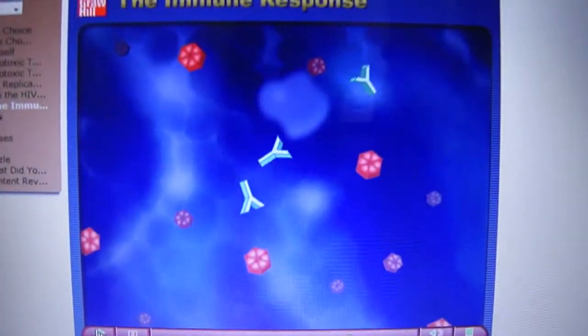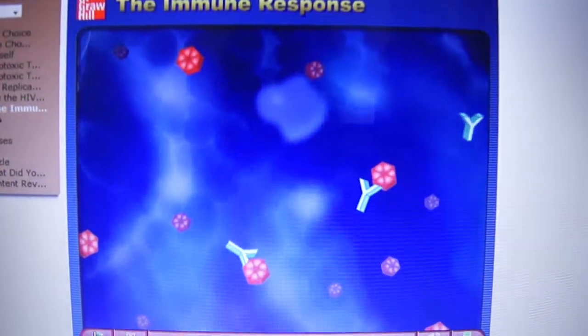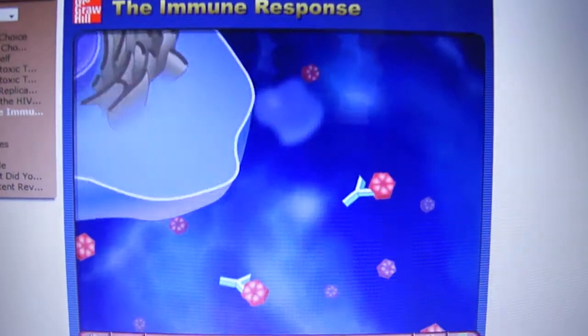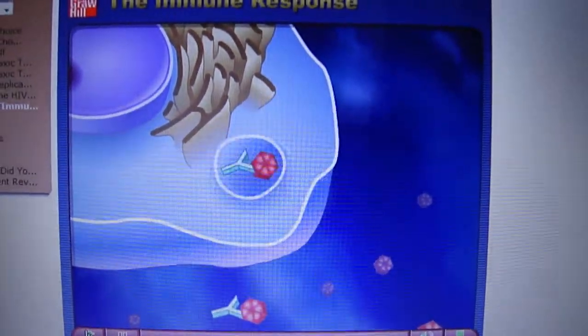Antibodies bind to the antigens on the surfaces of the pathogens, marking them for destruction by macrophages.